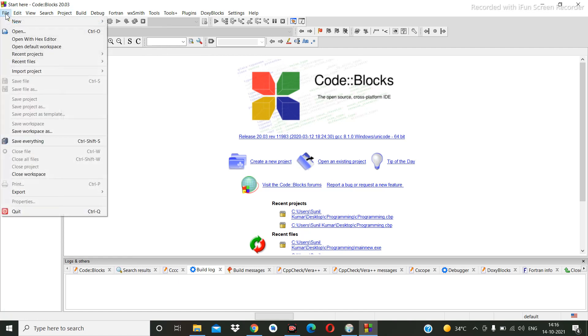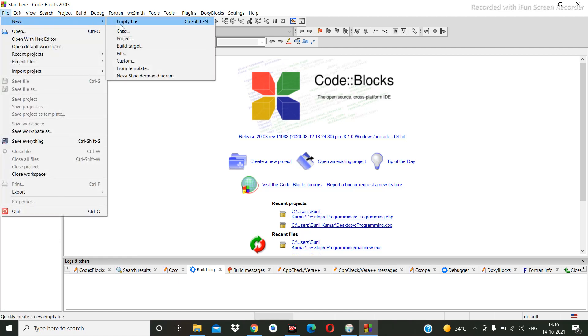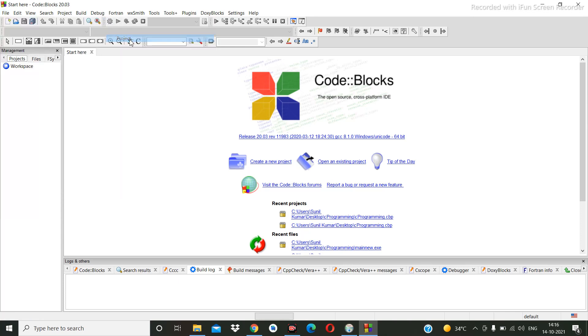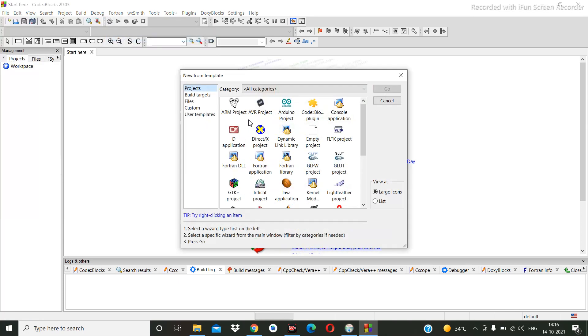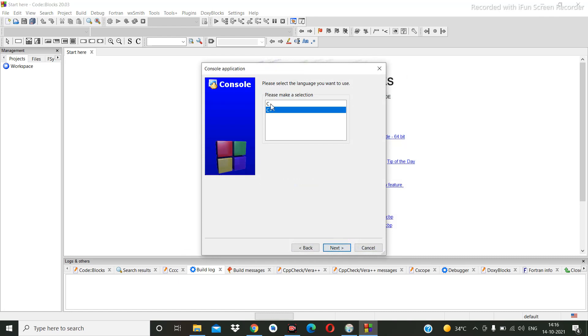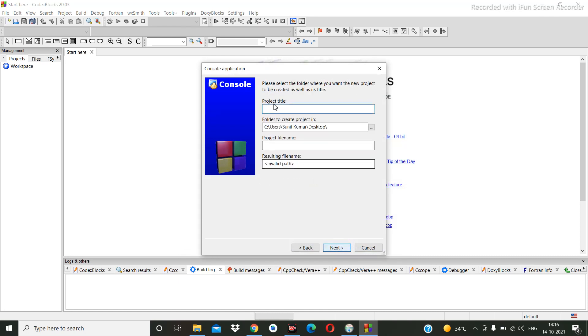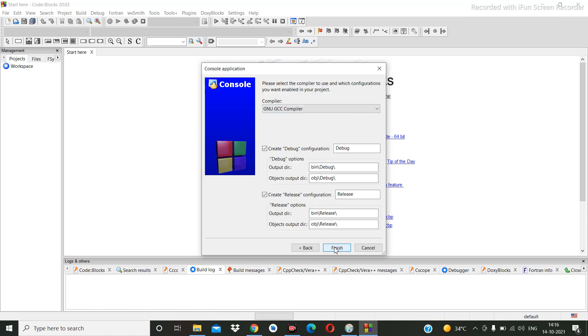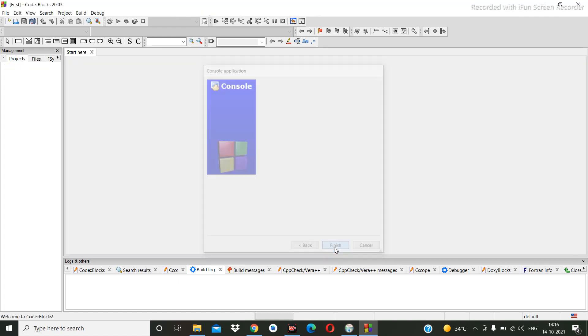Then select Console application, go next, choose C, click next, write the project name, and click finish.